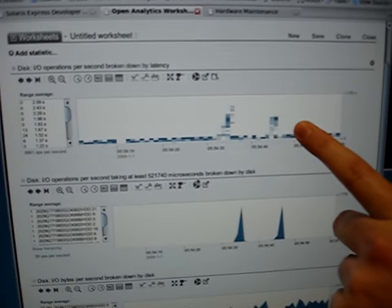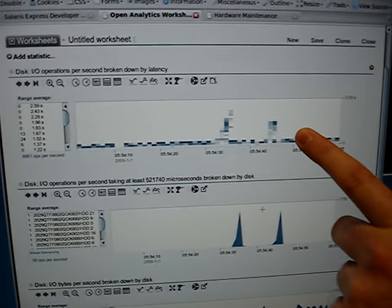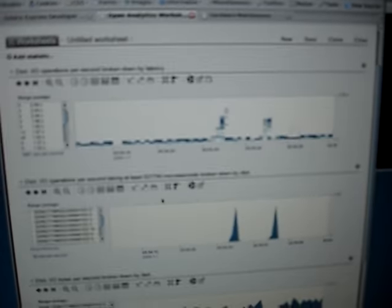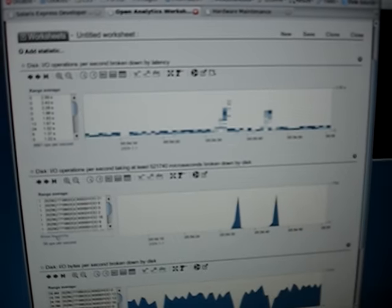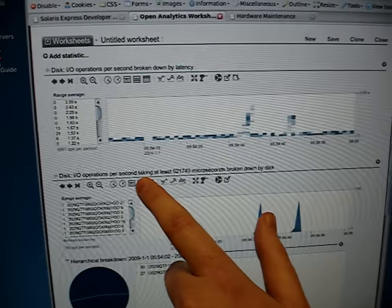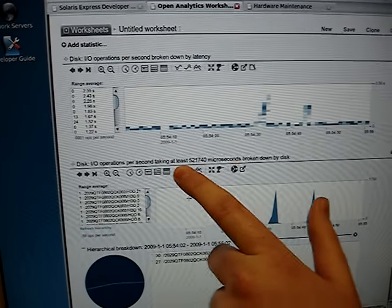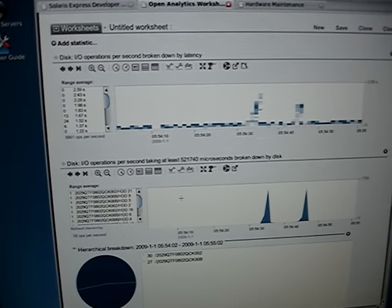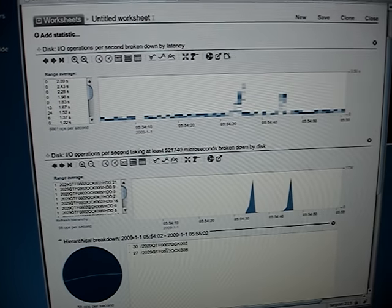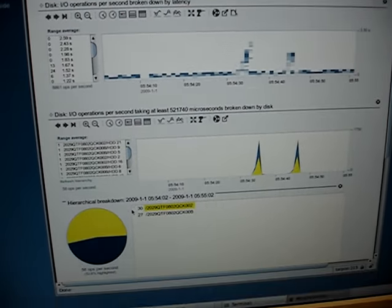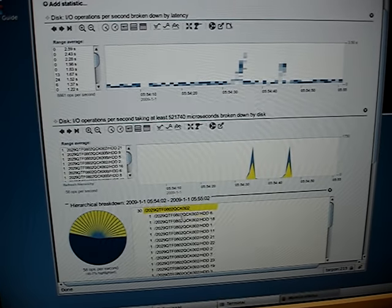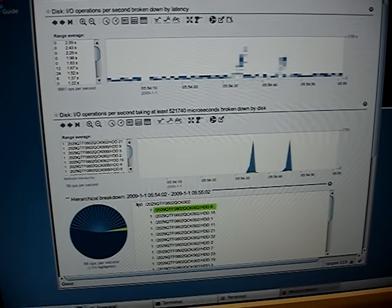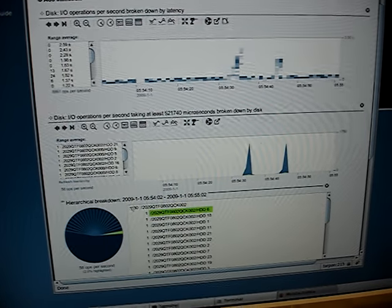So here, the latency for the disks that are under the workload has gone up. Here I can see which disks have now had I/O operations longer than 500 milliseconds. And I can find out that they belong to the JBOGs I was just shouting at.